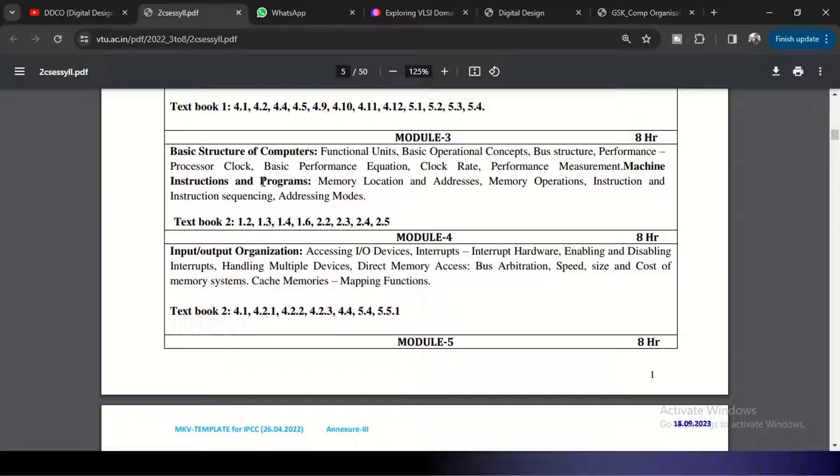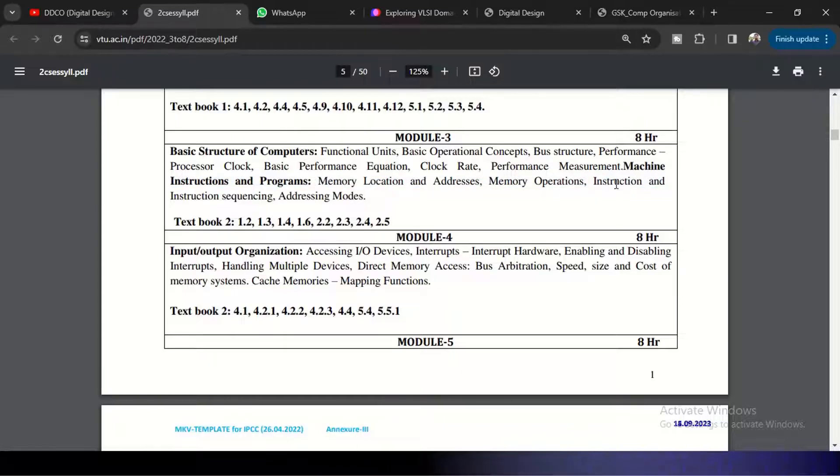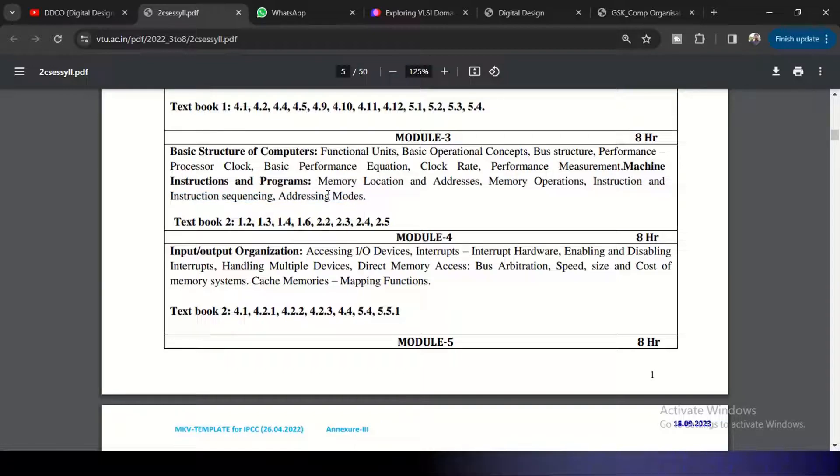Here the assembly code, how it will be written, and for memory location and addressing, how we are going to use those. What is the instruction and how the instruction sequencing is done, which are the addressing modes, how the addressing modes are going to be used. So these are the things that come under Module 3. This is an introduction to computer organization, we can say.